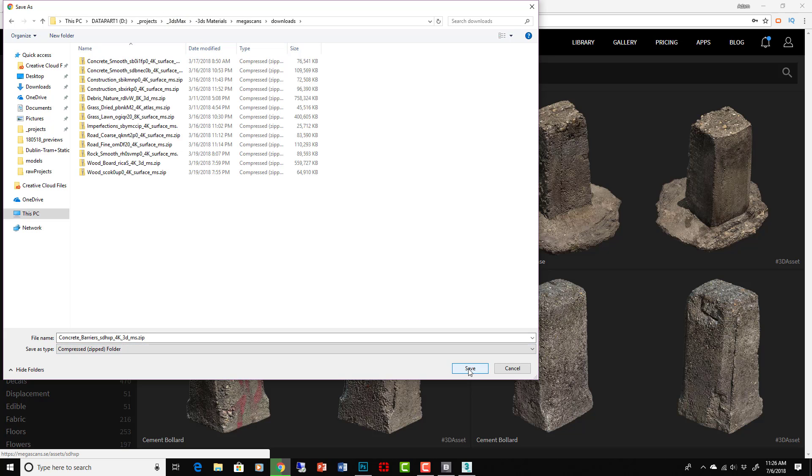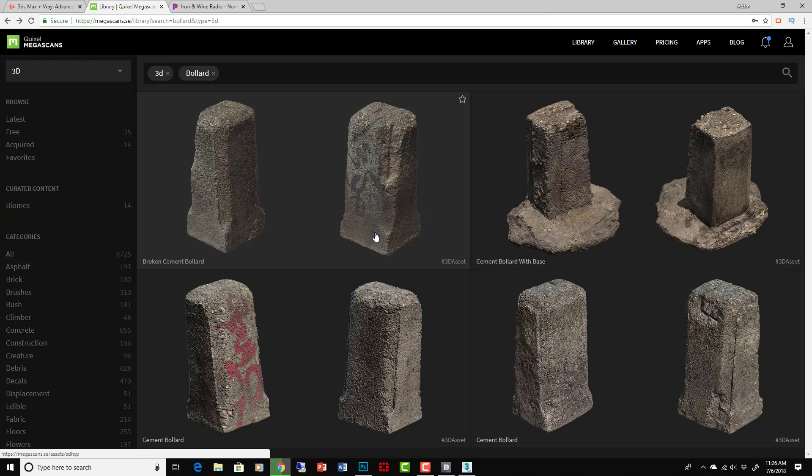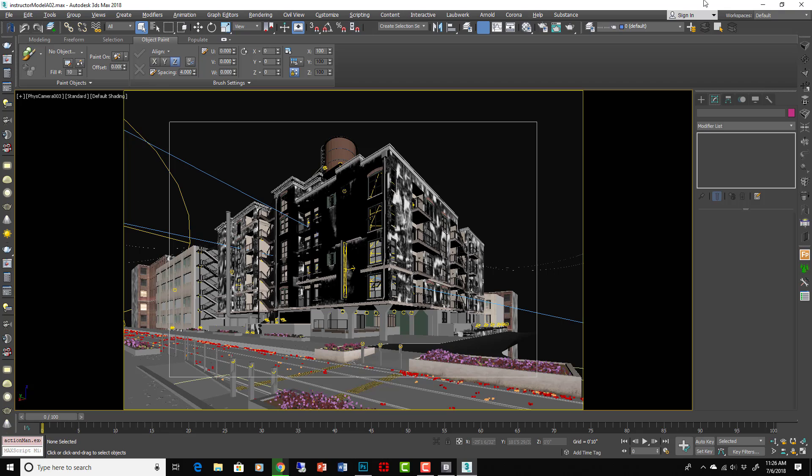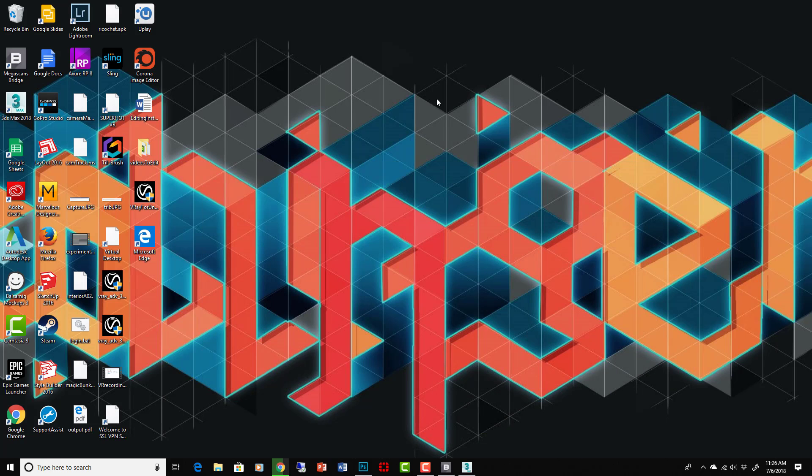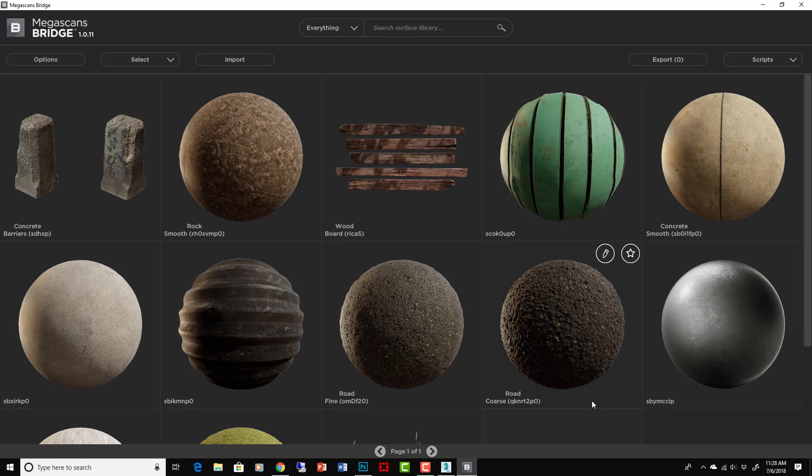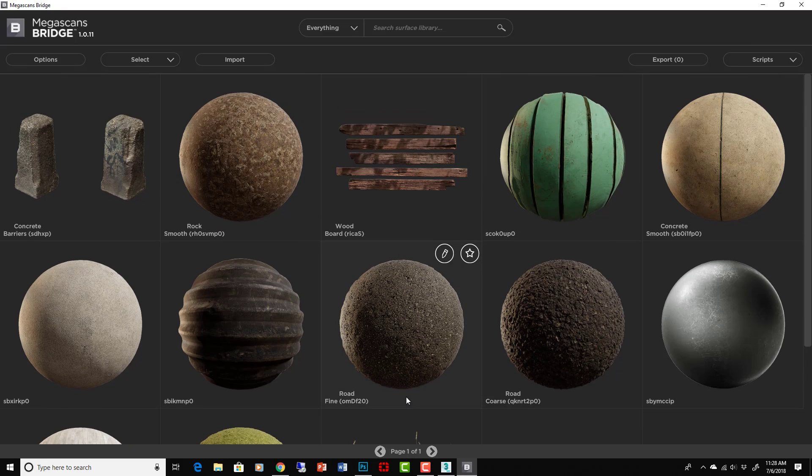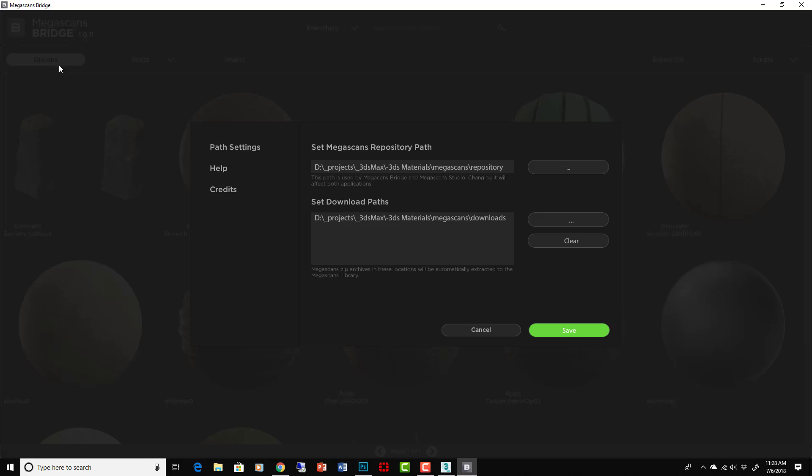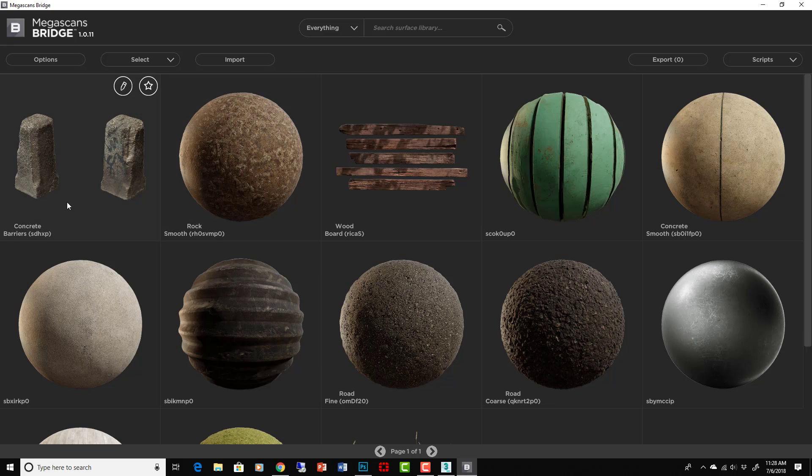Save, and then in your Bridge it should be there. Okay, and it should work that when you open your Bridge, that downloaded thing, if you put it in the right place - and again you set that here, I put that into the downloads folder - and so it automatically came up in here in my library.